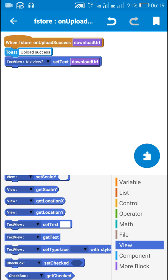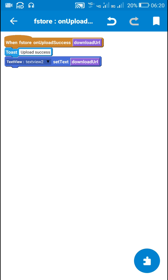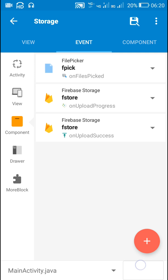In order to use this download URL again, I can push it to the Firebase Realtime Database and then retrieve it later to download the image from Firebase Storage. Now let's test this.